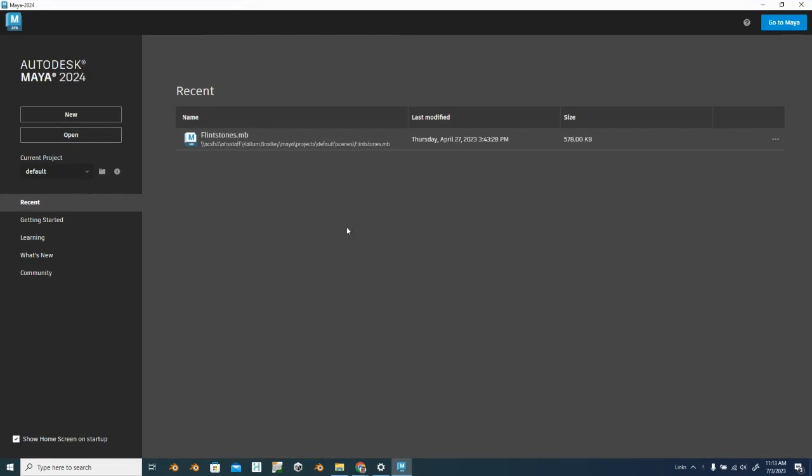First thing we're going to do is set our current project to a new project. So here on our brand new Maya, we haven't even opened a file yet, our current project is set to default.